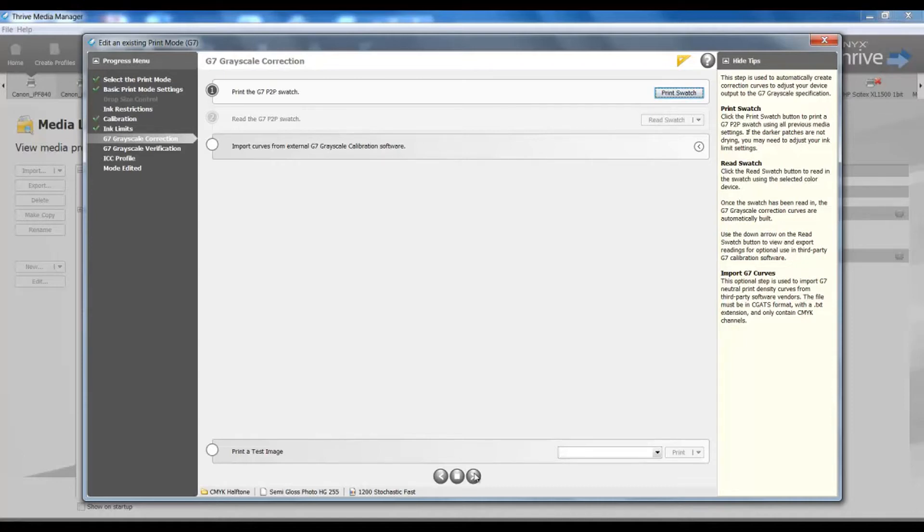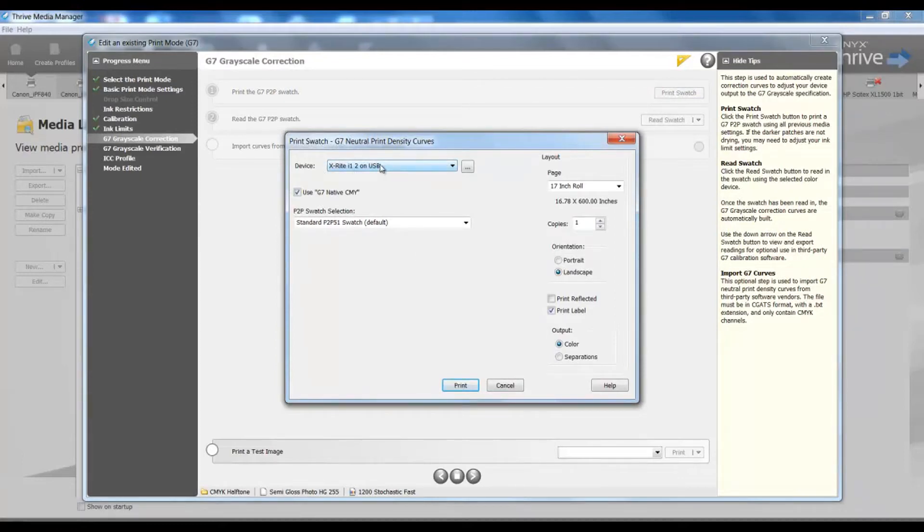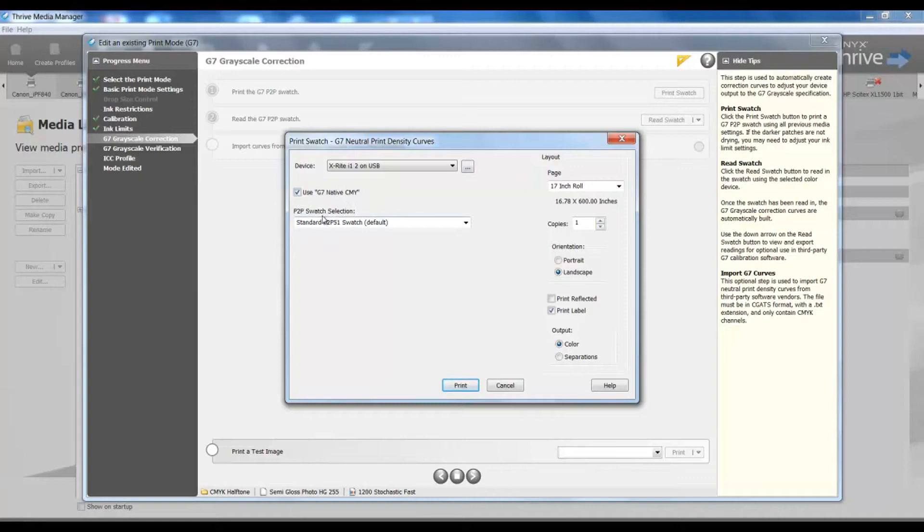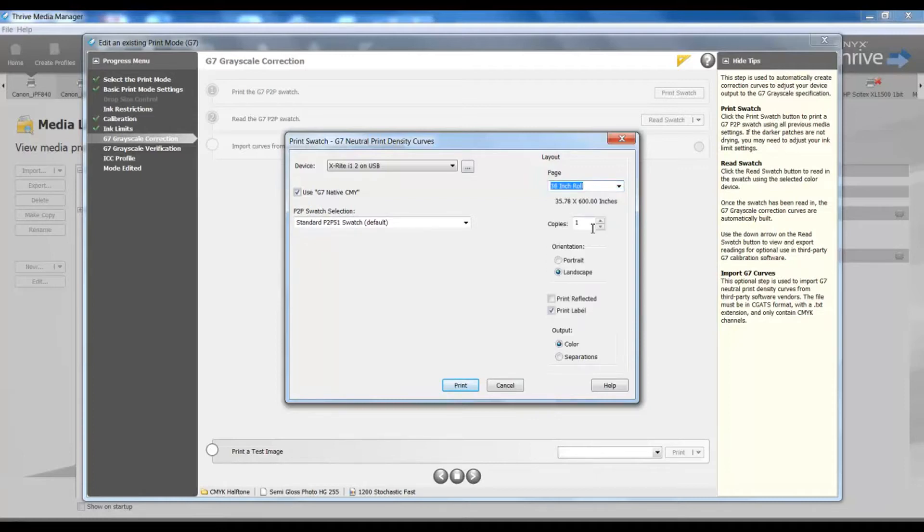Now I am at the G7 grayscale correction portion of my profiling. In this step, I will print my G7 P2P grayscale chart. I'll select the spectrophotometer device that I'm using, let my defaults be set to use my G7 native CMY, and my P2P standard swatch of my P2P 51 swatch default. I'll set my conditions specifically for my printer. And now I'll print this chart.